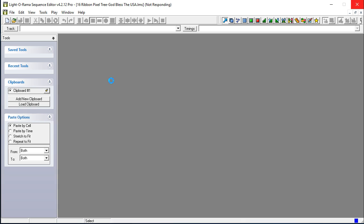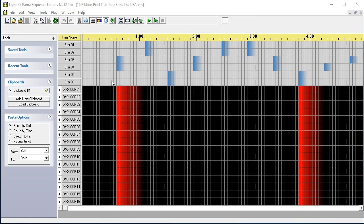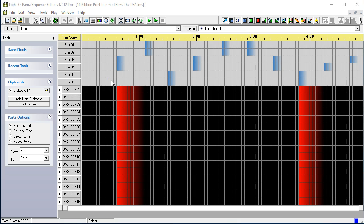Now, there are two versions available from holidaysequences. There are the CCR version. That is a version designed specifically for LOR hardware, and then there is the E131 sequence format.